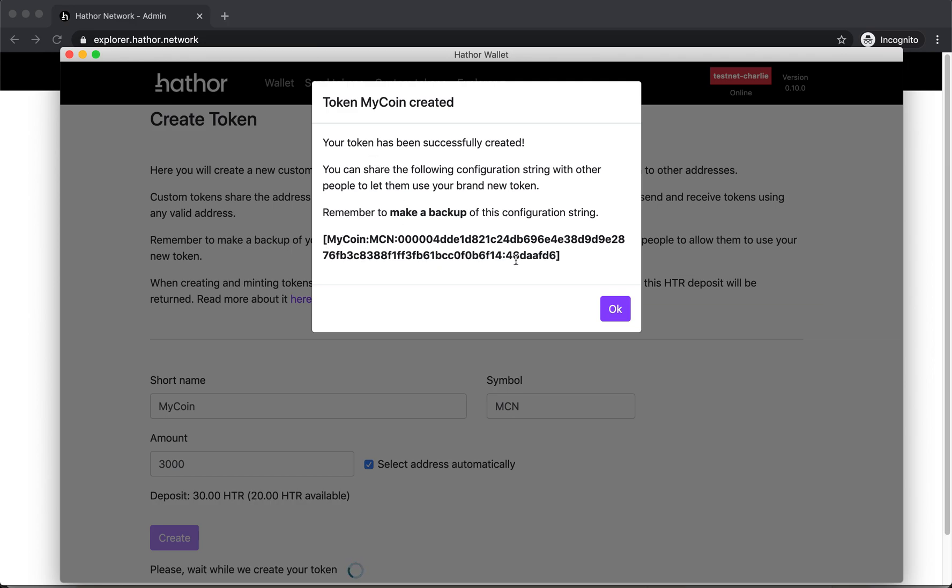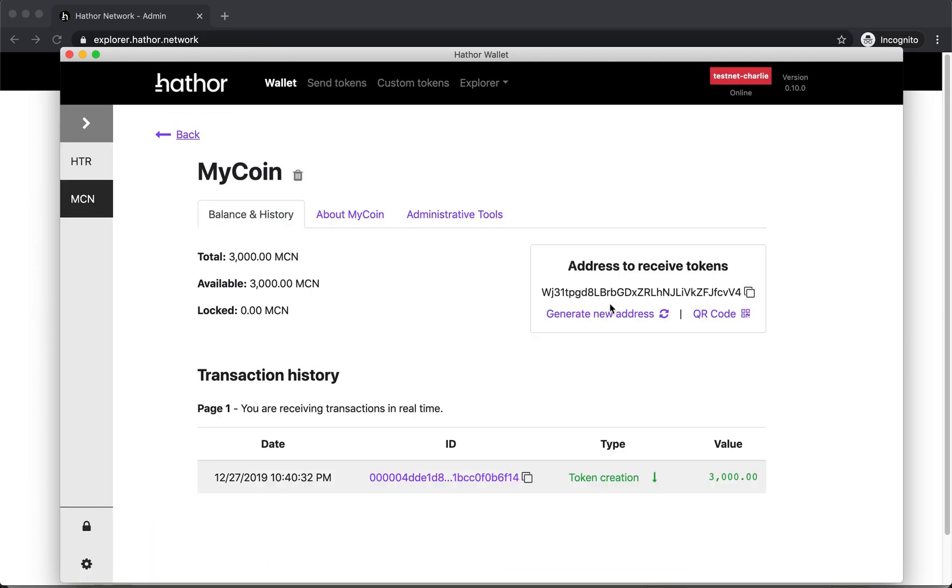This is the configuration string. So if anyone else, a friend or a client, wants to use your token, if he wants to register your token, he has to use this configuration string. That's it. I have the initial balance. It comes from token creation.